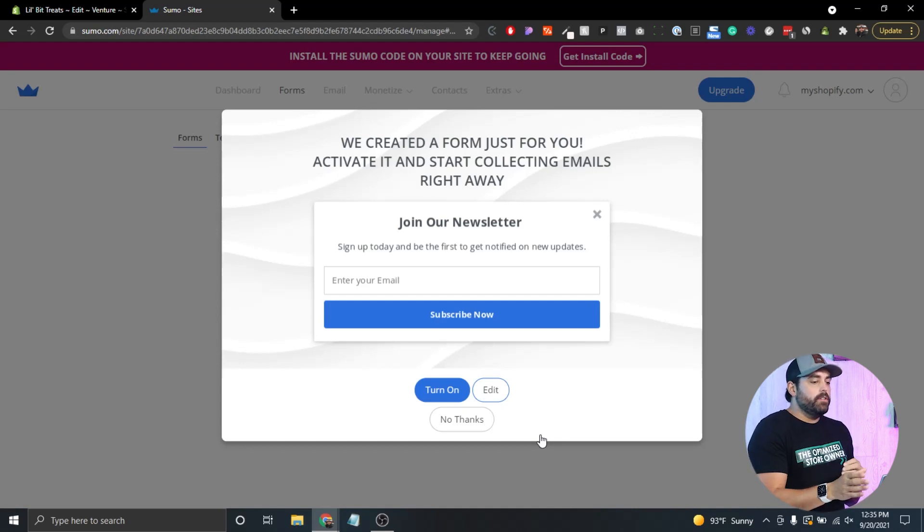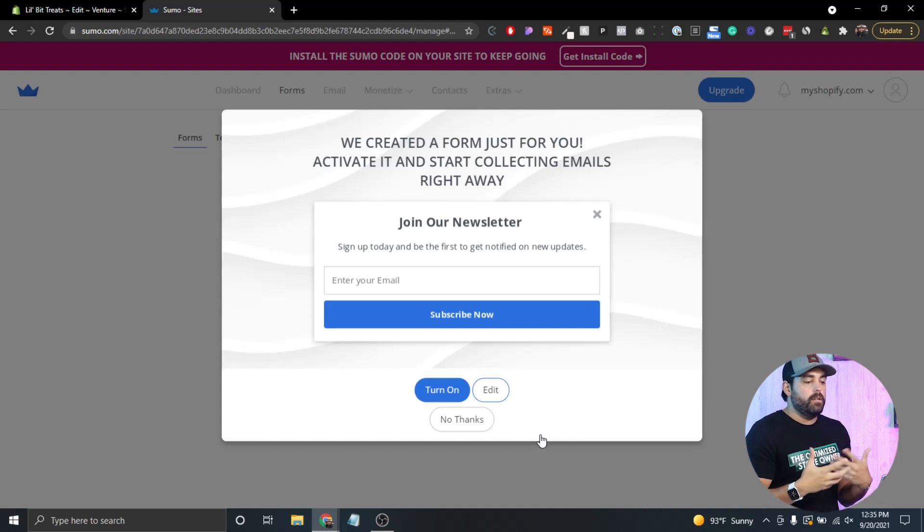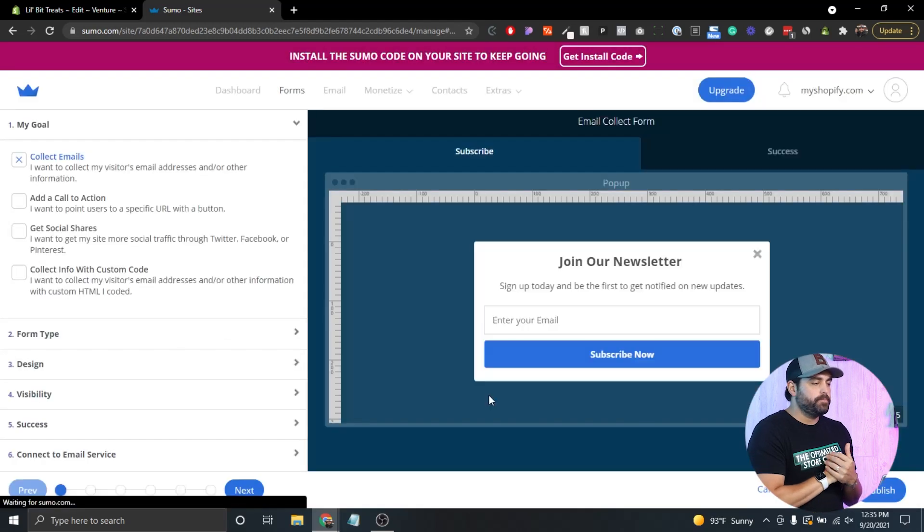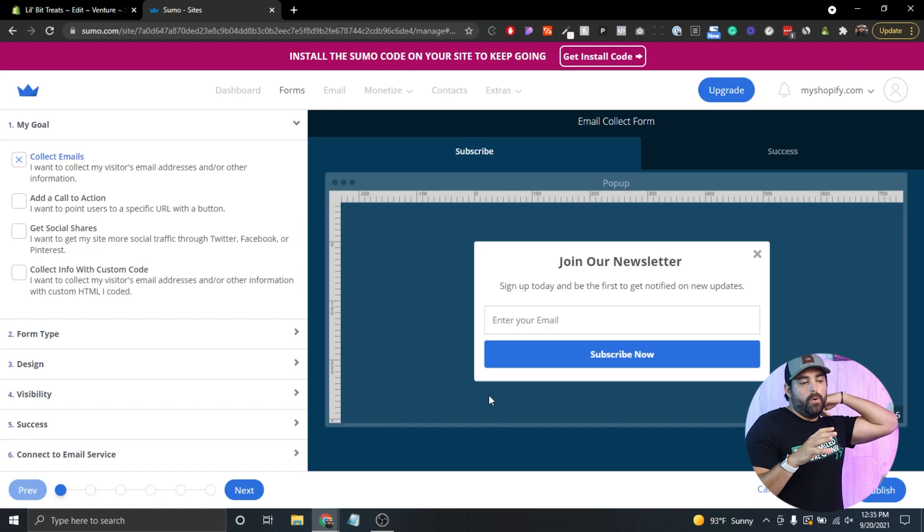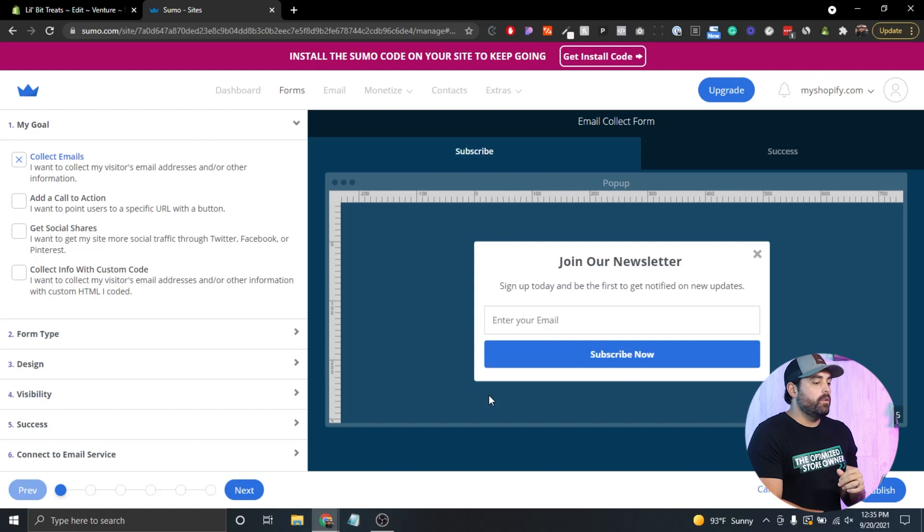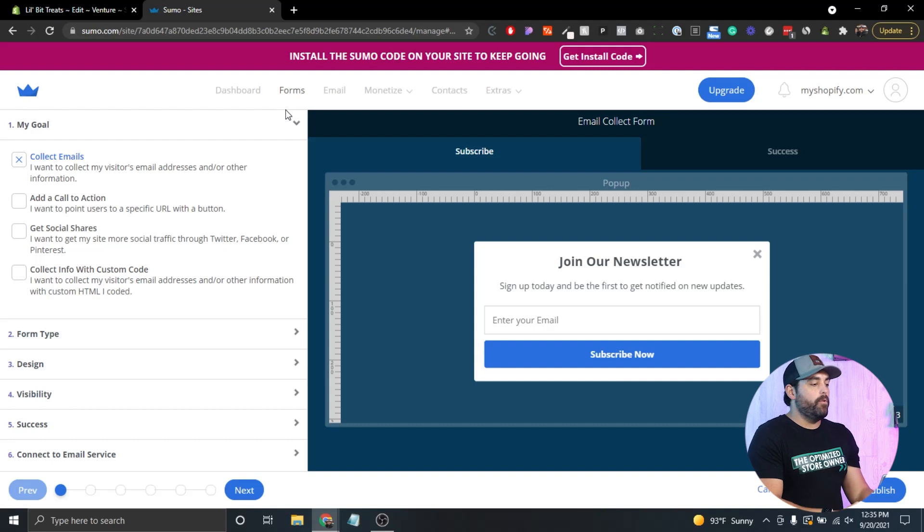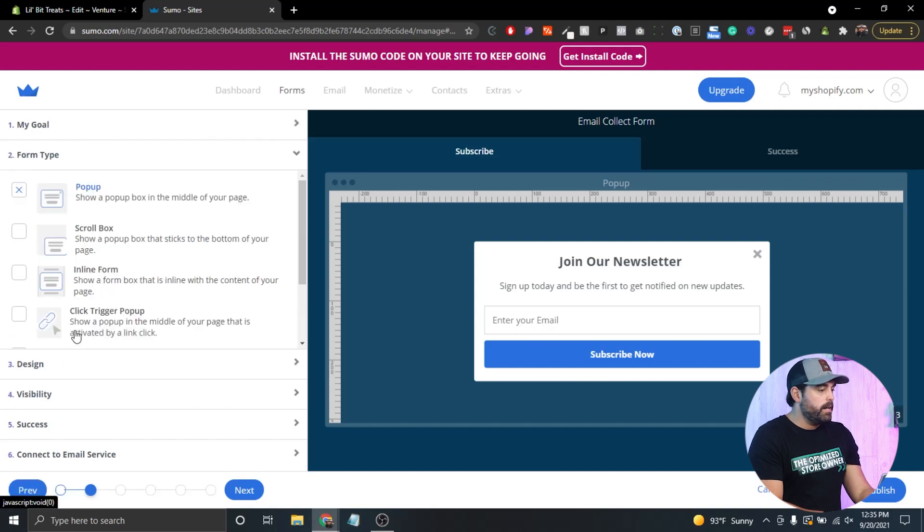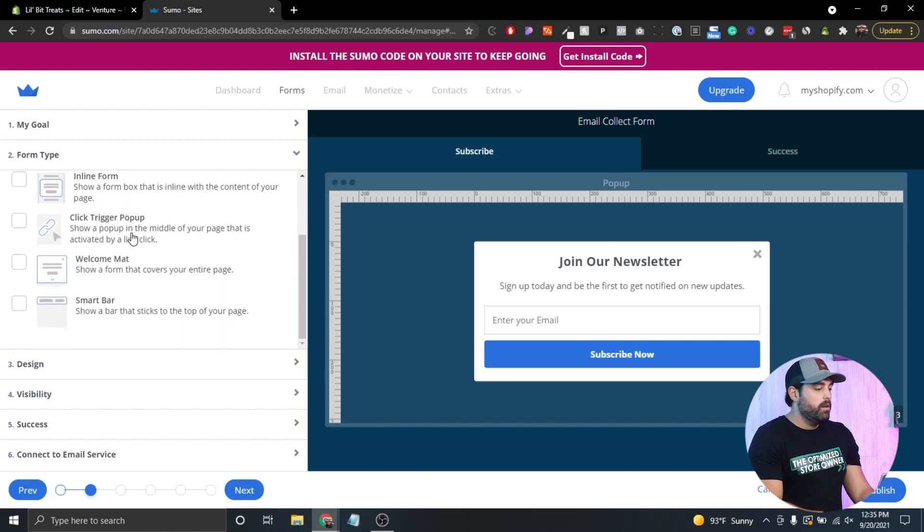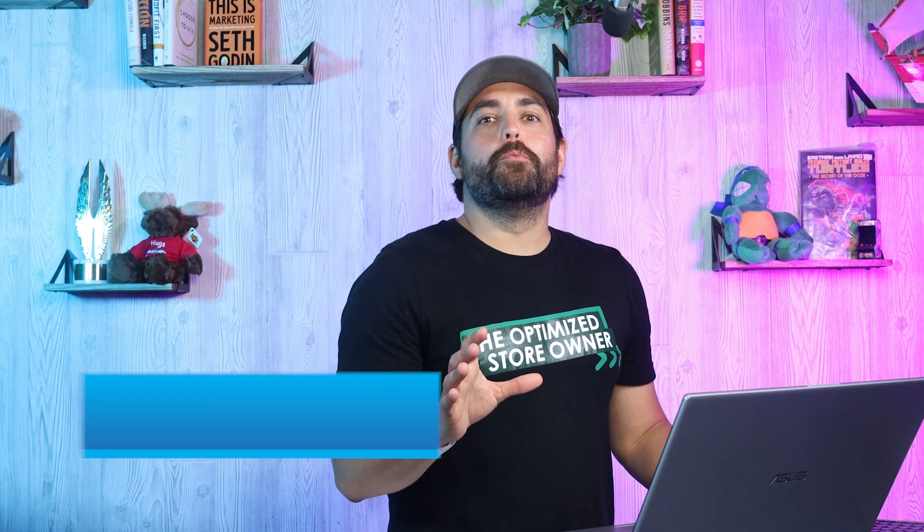We're gonna go back here to Sumo and say start using Sumo. There we have it. Initially it's gonna say we created this very simple and basic form to start collecting emails right away. I'm gonna click on edit that particular one so I can show you how the backend of building the form or the pop-up works. For this particular case, we're gonna collect email addresses and then the form type, here's where you select a pop-up, which I would recommend. I would steer away from welcome mats, those are according to Google too disruptive.